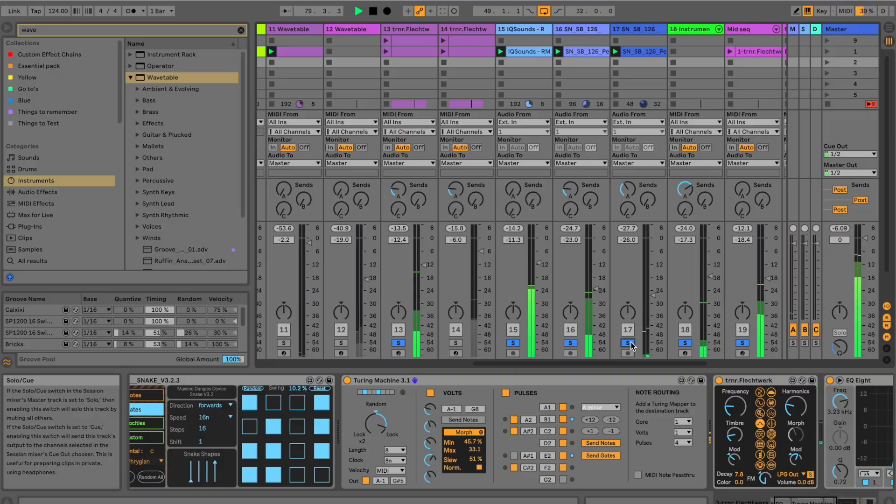Hey my friend, if you want to make some kind of generative patterns, evolving patterns inside Ableton Live, then this video is for you. It sounds like this one.